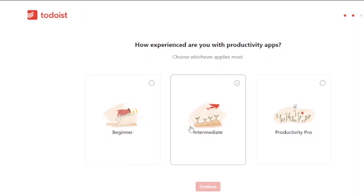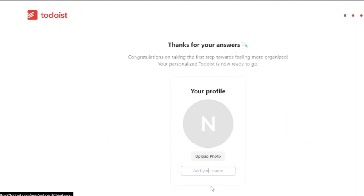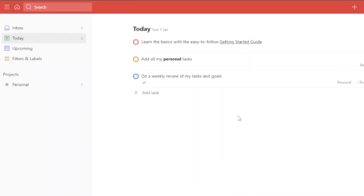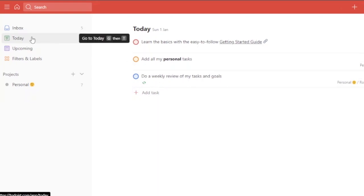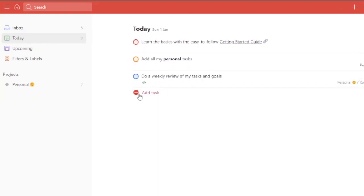Now let's go to Todoist. After the onboarding — setting experience level and skipping the photo/name step — this is the Todoist dashboard. Under Today you can see: learn the basics, add all personal tasks, and do a weekly review. This is your view for right now; you can add different tasks to Today and at the end of the day see how many you've achieved.